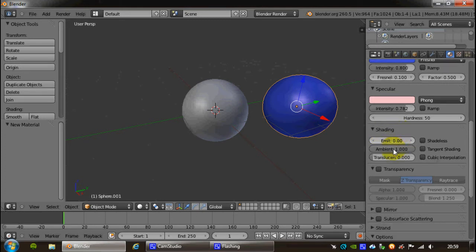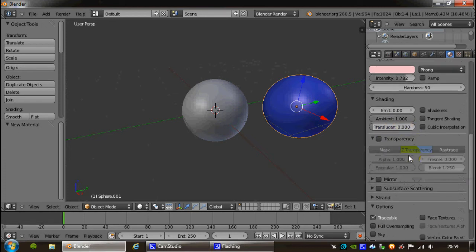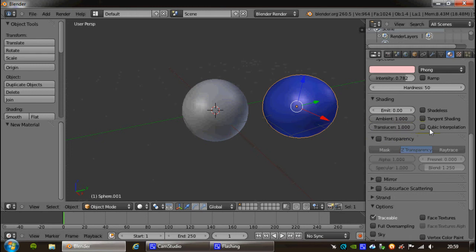Along with emissions, you have ambience and translucency. Translucency is not the same as transparency, so don't try and put translucence all the way to the top and expect an object to be completely opaque, like a sheet of glass.